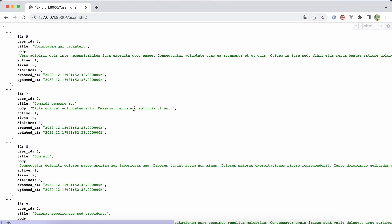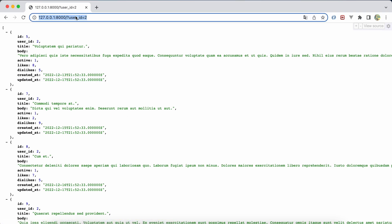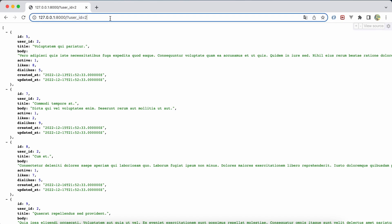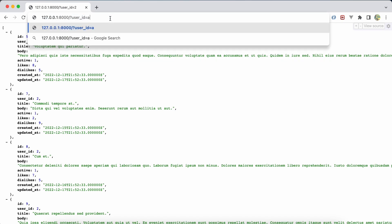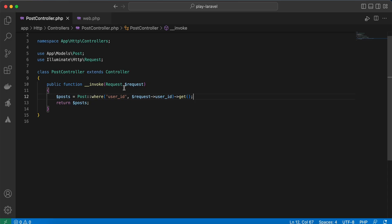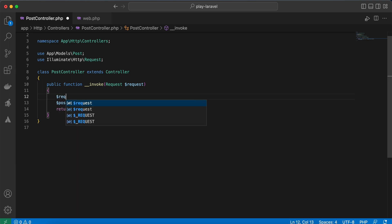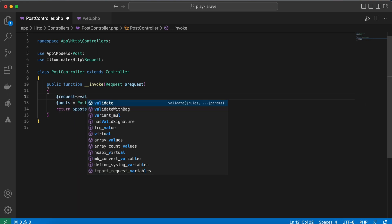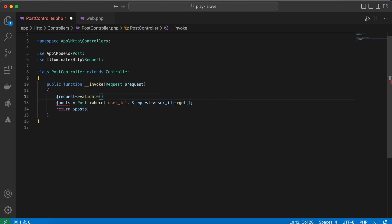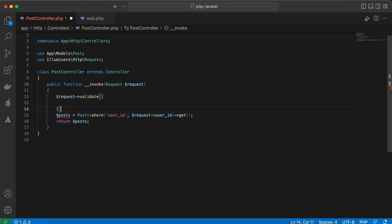Refresh, and it returns all posts related to this user id number 2. But what if I passed an invalid value like that? You can validate it using validation here: validate, and our rules will be here: user_id.